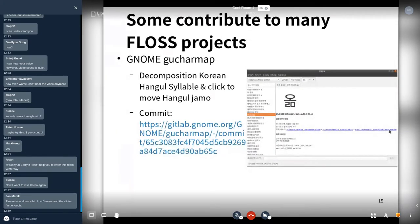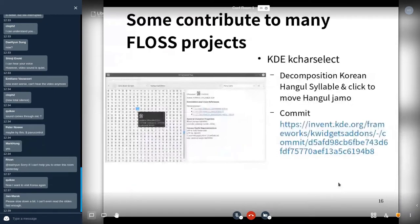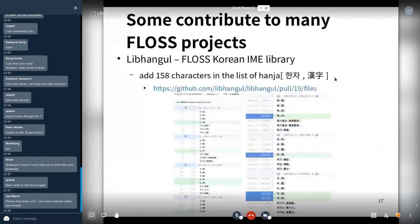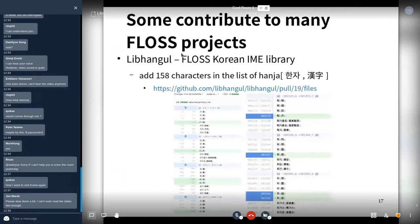I also contributed to KDE KCharSelect with the same features, using ComiNoble. And I contributed to the Korean input method library Nip Hangul, adding 158 characters to the list of Hanja.